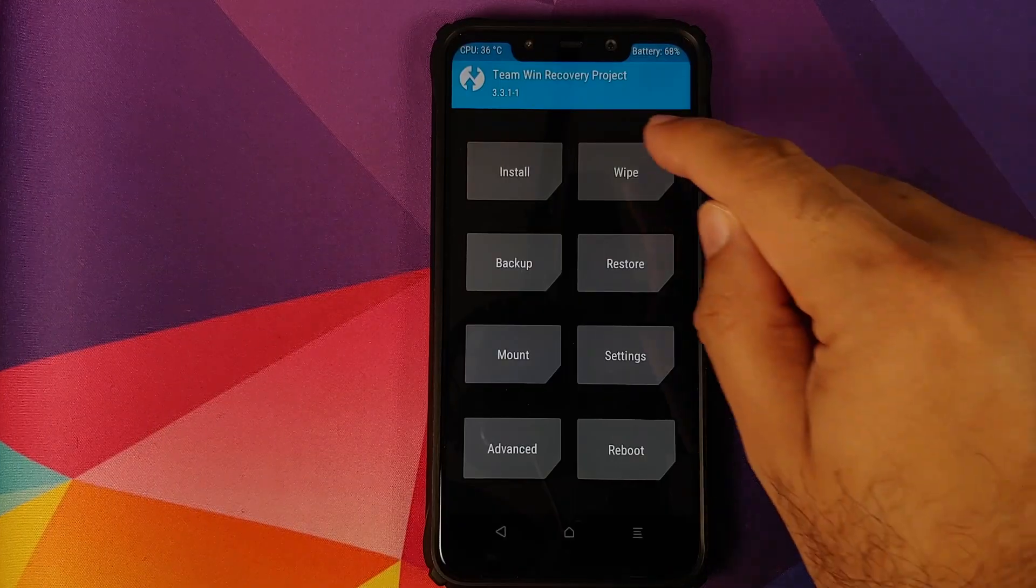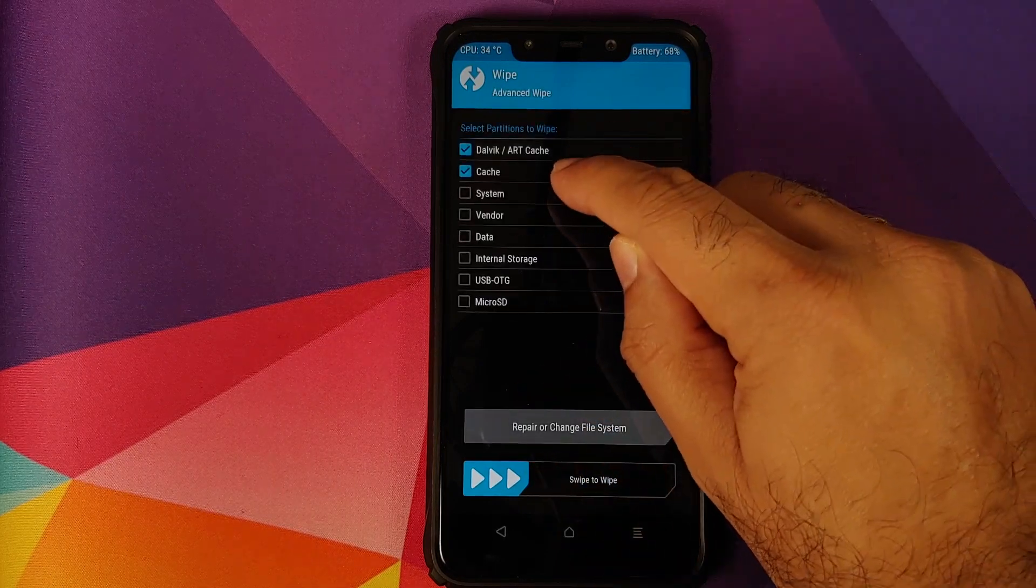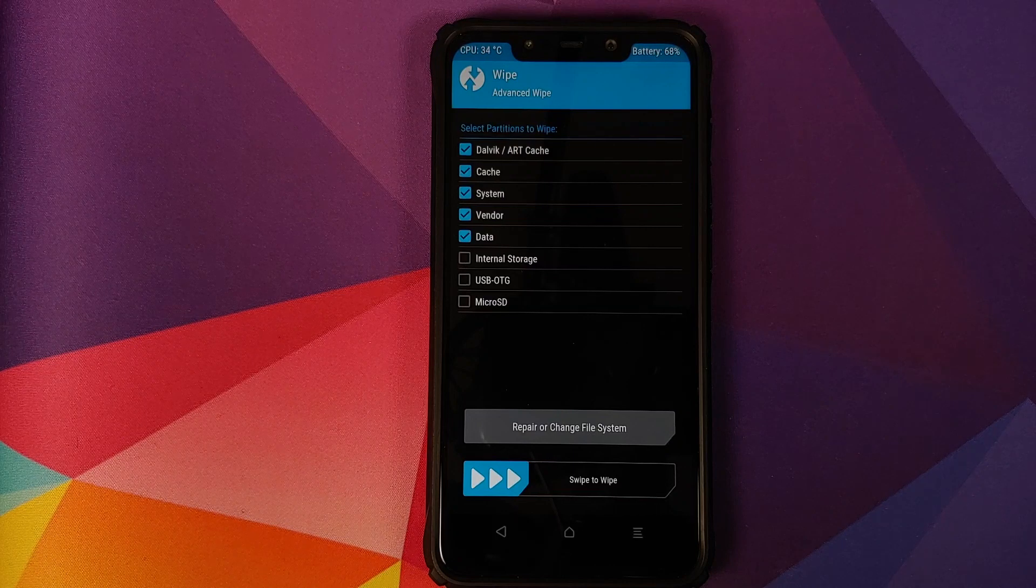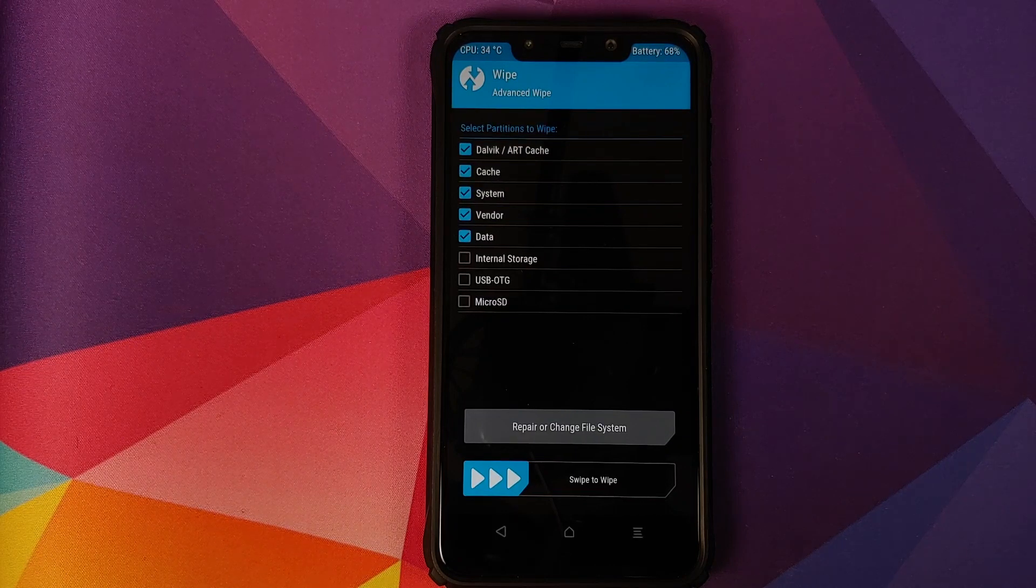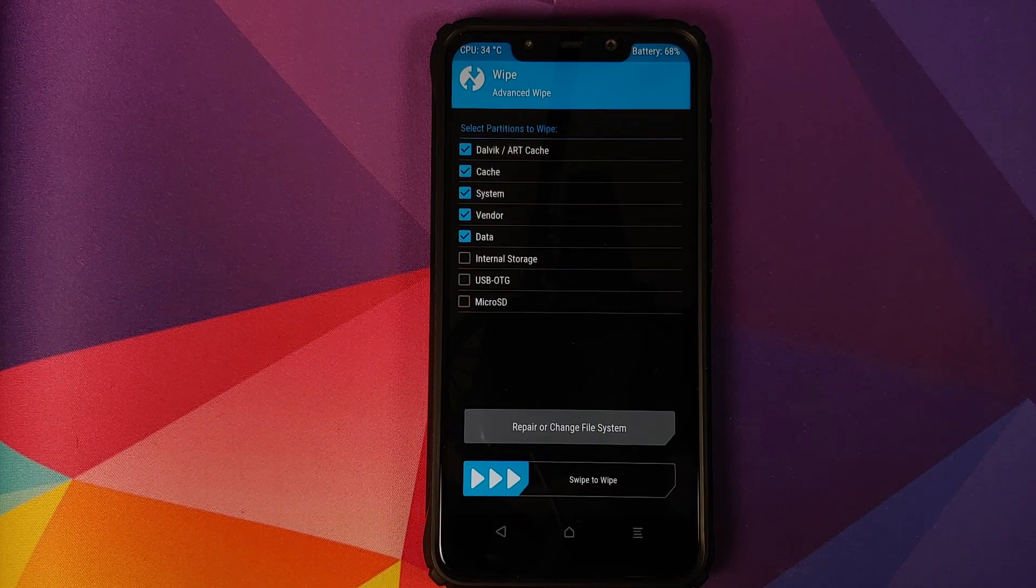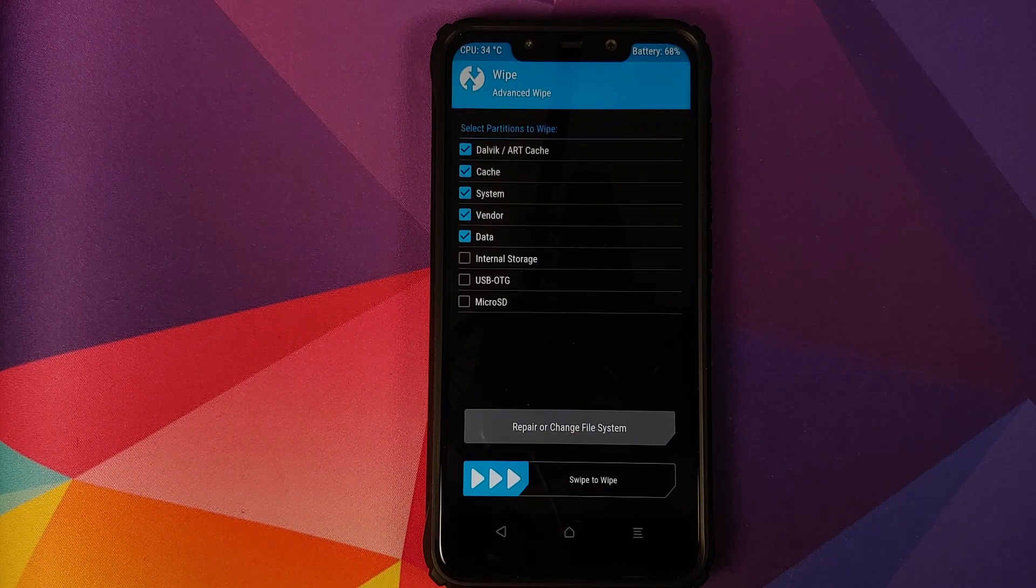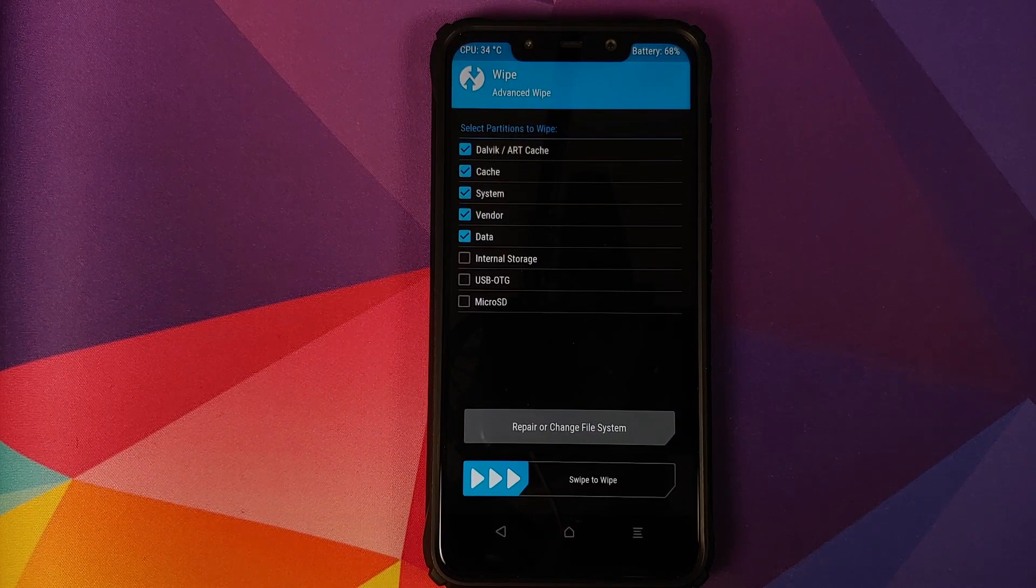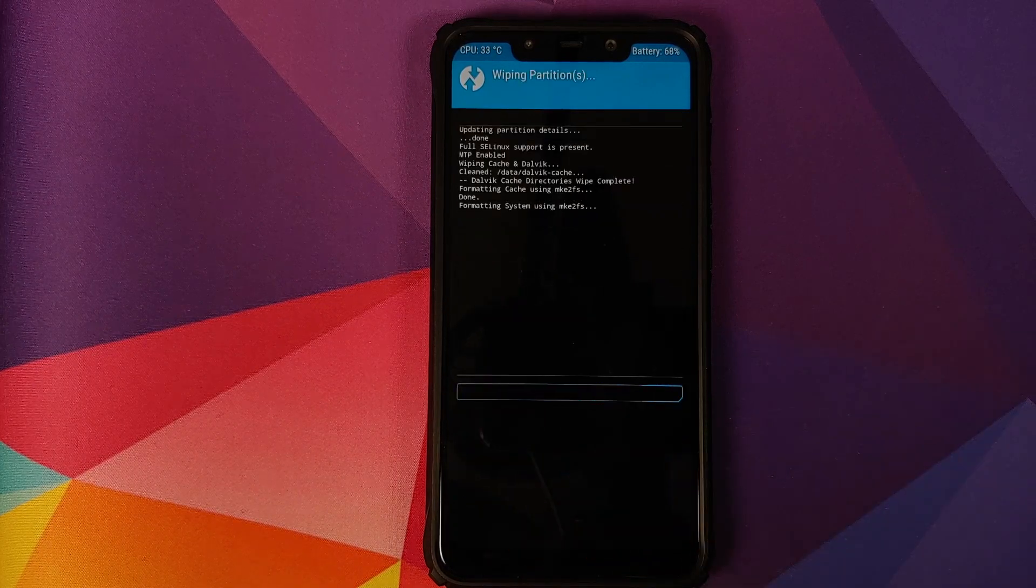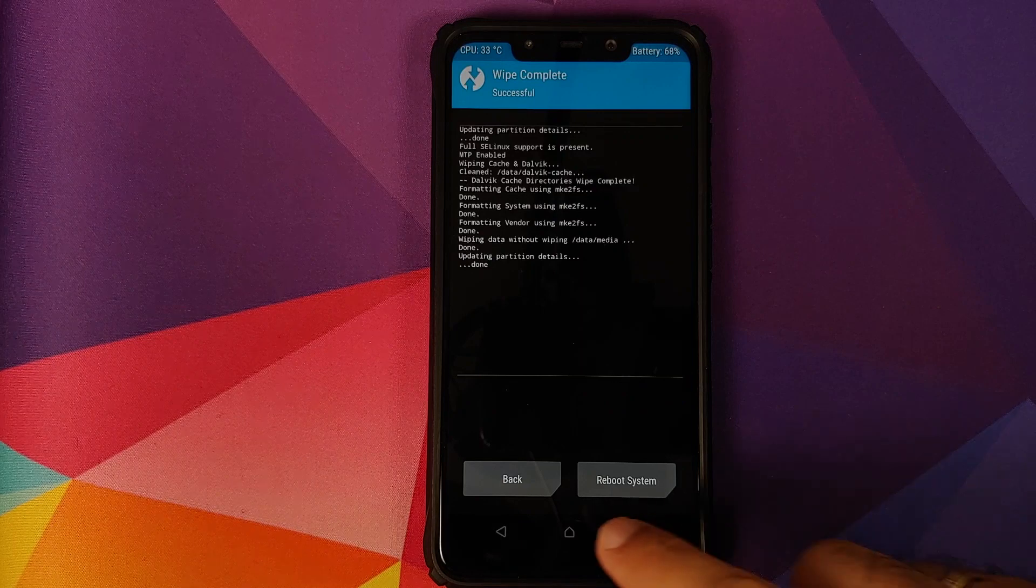Once you are in TWRP recovery, we'll go into wipe, advanced wipe and select Dalvik cache, system, vendor and data. Before you ask me, Munchi I'm not getting the option for vendor, that is because you're not using the TWRP recovery which is linked in the description of the video. And as I mentioned earlier, that is the TWRP recovery which you need to use. Once you've selected all the partitions, swipe to wipe.